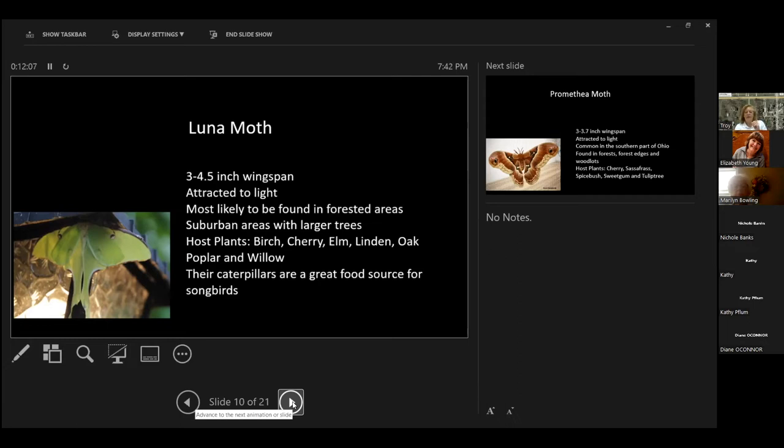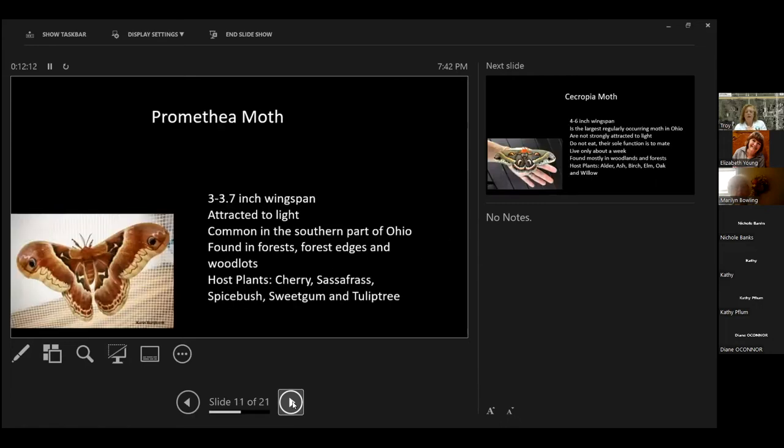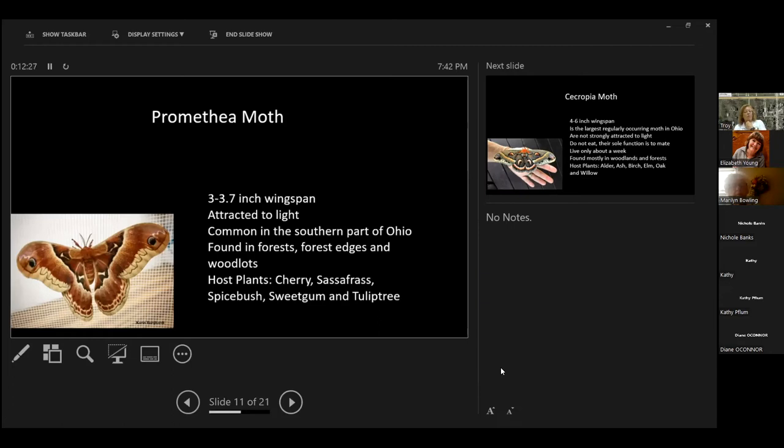An oak tree alone can support over 500 species of caterpillars. And I think I already said, their caterpillars are a great food source for songbirds. A promethia moth. It's three to 3.7 inches, almost maybe four inches. They're attracted to light as well. They're common in the southern part of Ohio. They're found in forests, forest edges, and woodlands. Their host plants are native cherry trees and sassafras. Spicebush, sweet gum, and tulip tree. I did not know that one of their host plants was Spicebush.